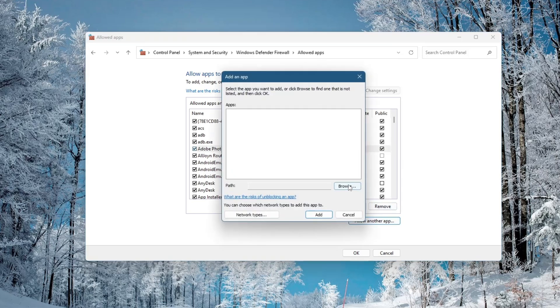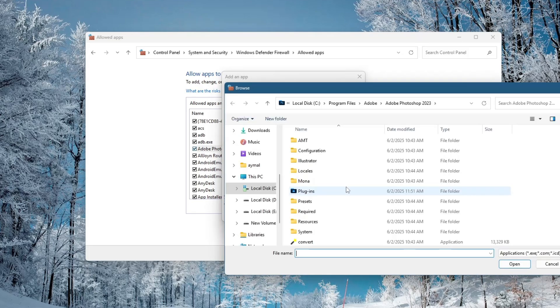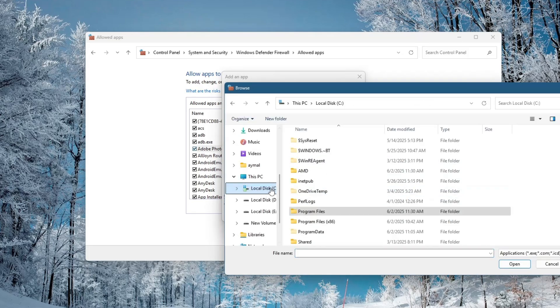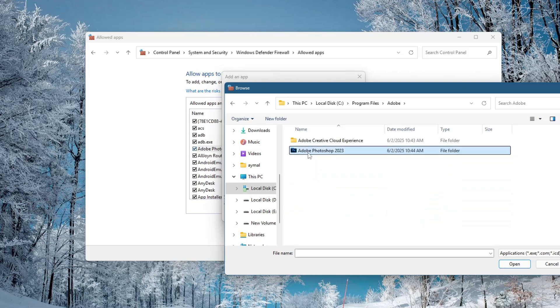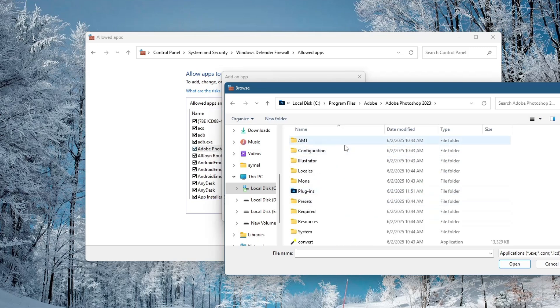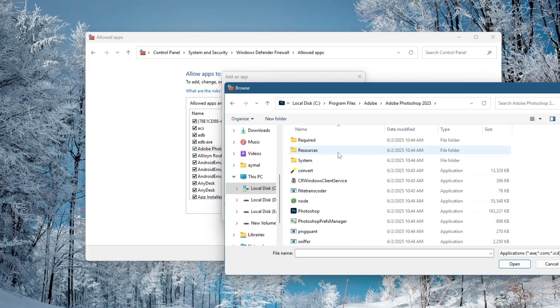A new window will open. Click on Browse, and go to the folder where Photoshop is installed. Usually, it's in the C drive, under Program Files, then Adobe, and finally the Adobe Photoshop 2024 folder.